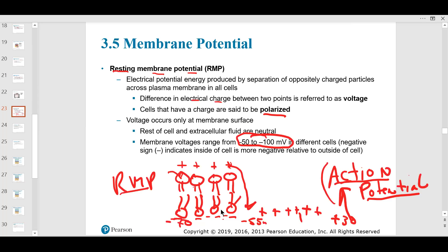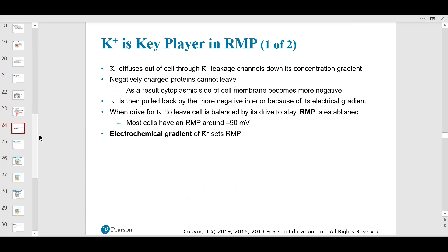Sometimes you want to suppress an action potential. You can make the membrane even more polarized — say, to minus 100 millivolts — and that would suppress an action potential. We'll learn more about that in the nervous system unit.